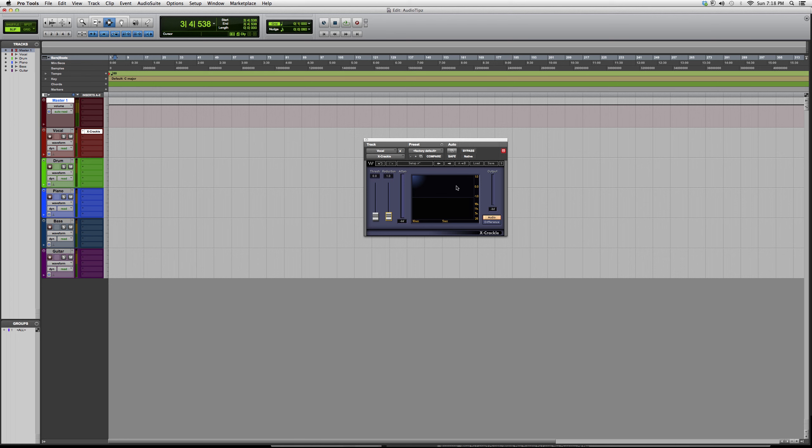So this is basically it. Here's a little overview on the X Crackle, the Waves plugin. Again guys, thank you for watching. I hope you enjoyed, and please subscribe.